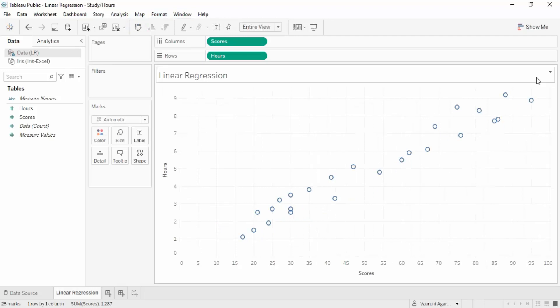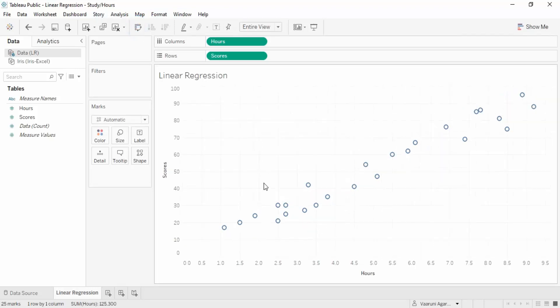If you swap those values, the trend is the same because it doesn't matter in linear regression. We have something called correlation between the two values. This is a positive correlation - as hours increase, scores also increase. The positive correlation is the same whether you compare hours versus scores or scores versus hours.